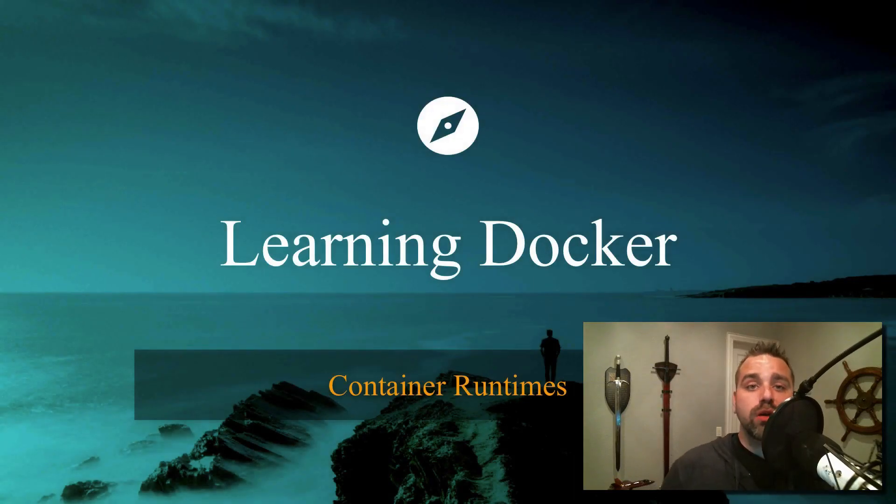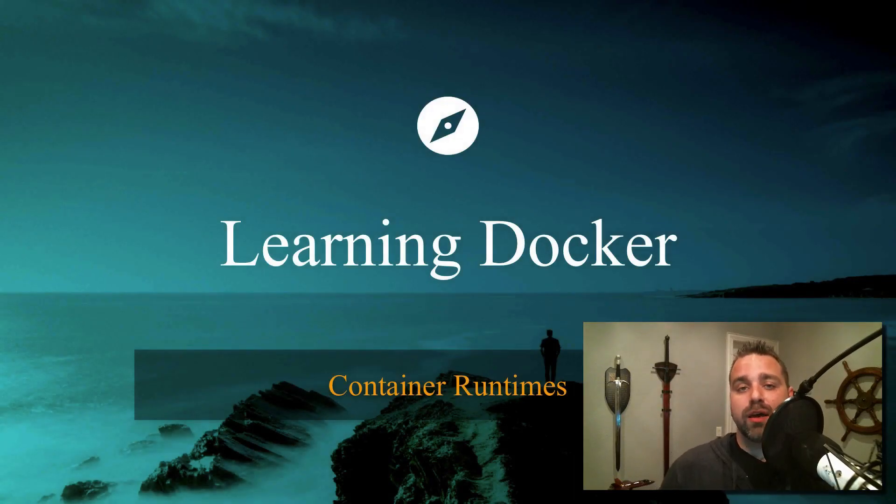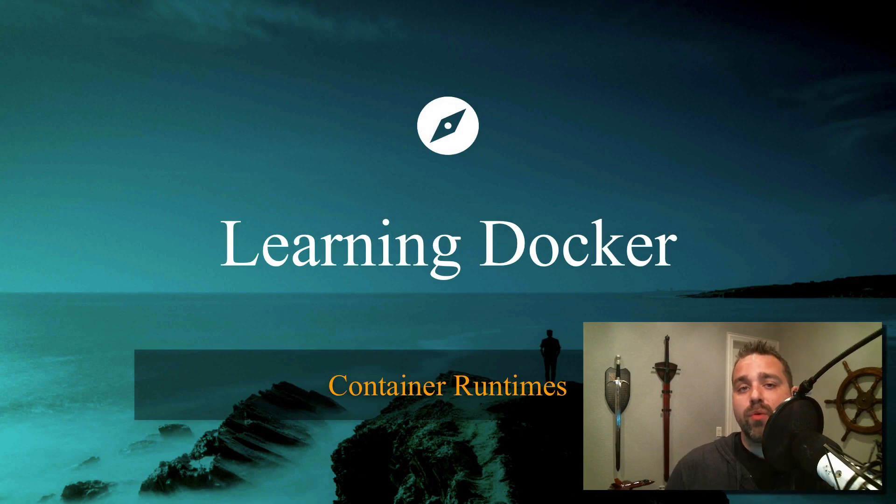Welcome, and in this lesson, we're going to learn about a few different container runtimes. Now, remember what I said.